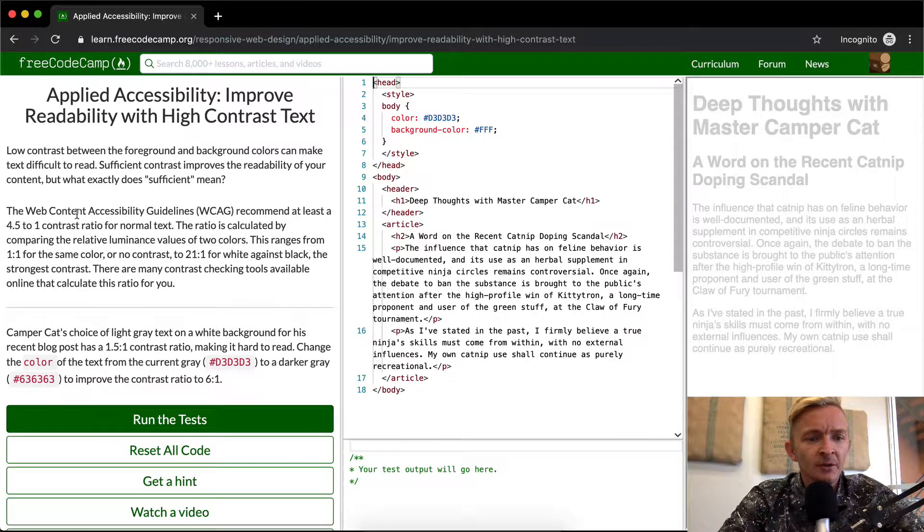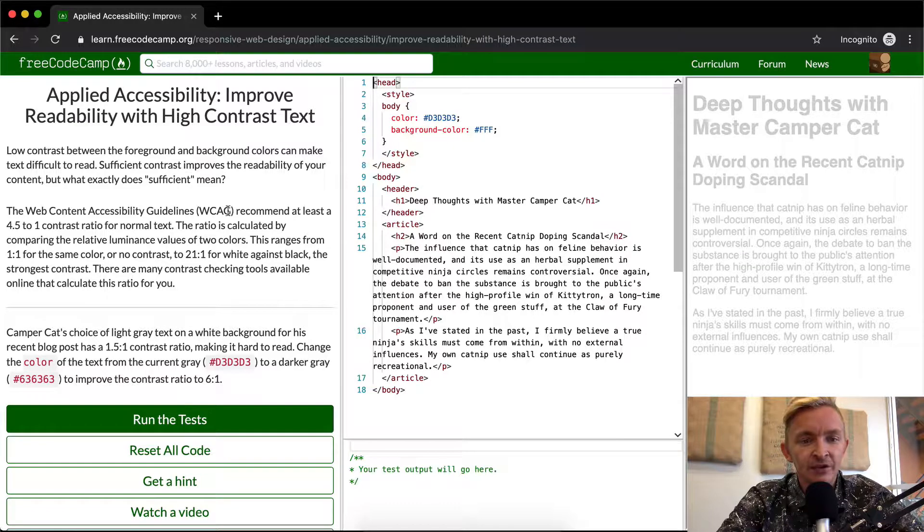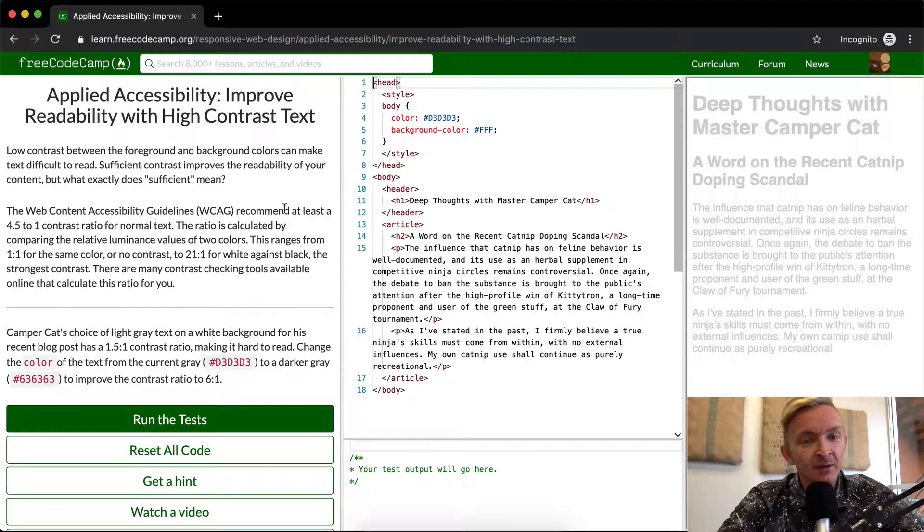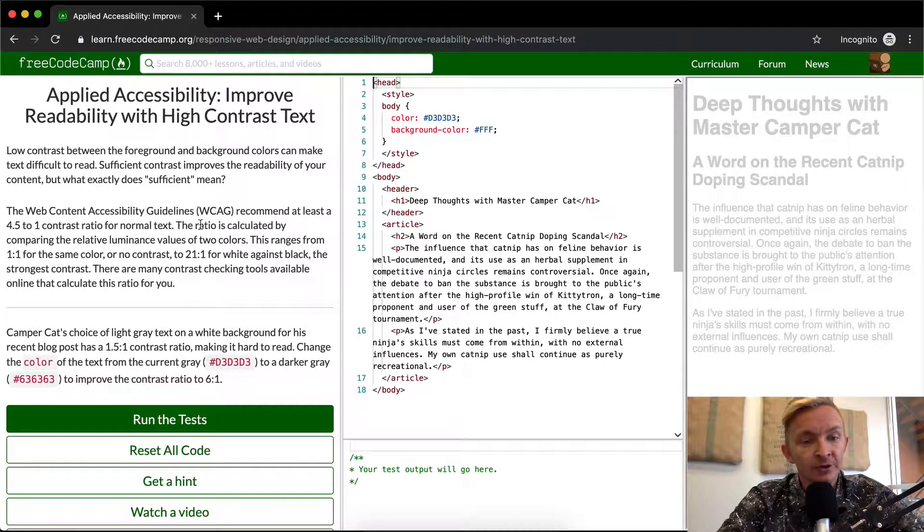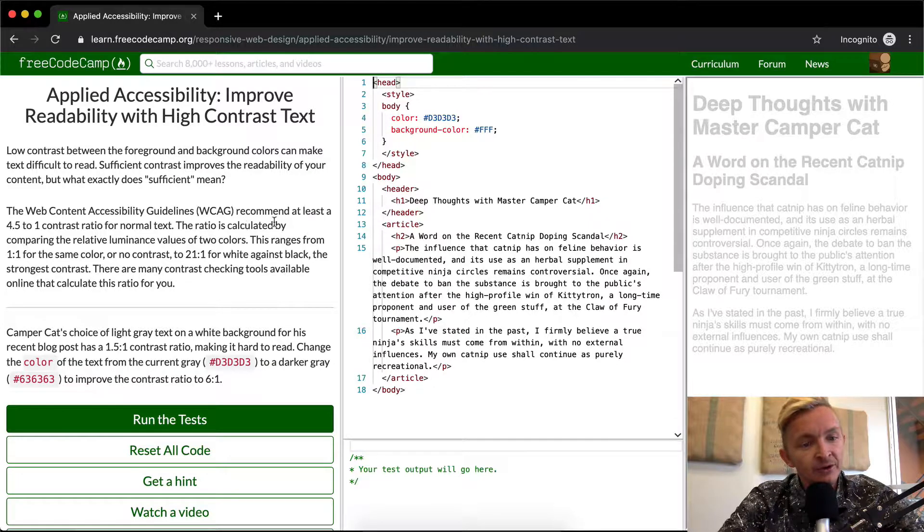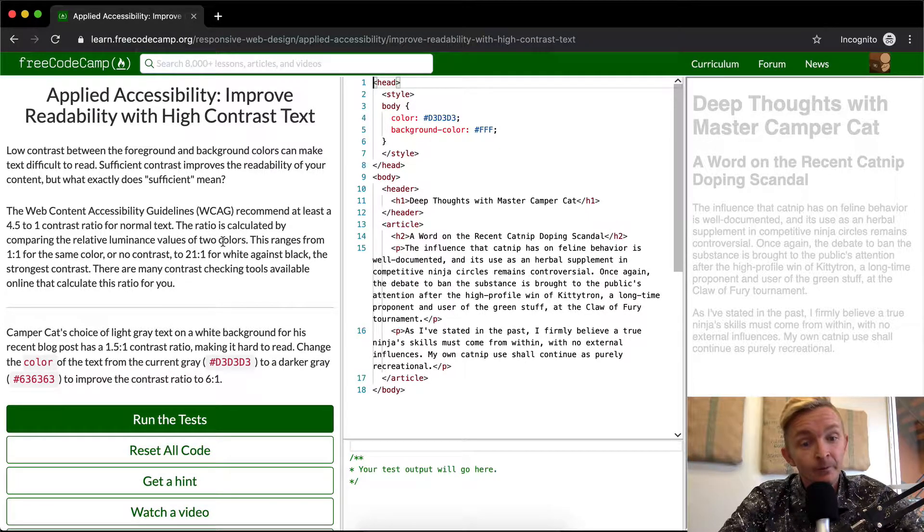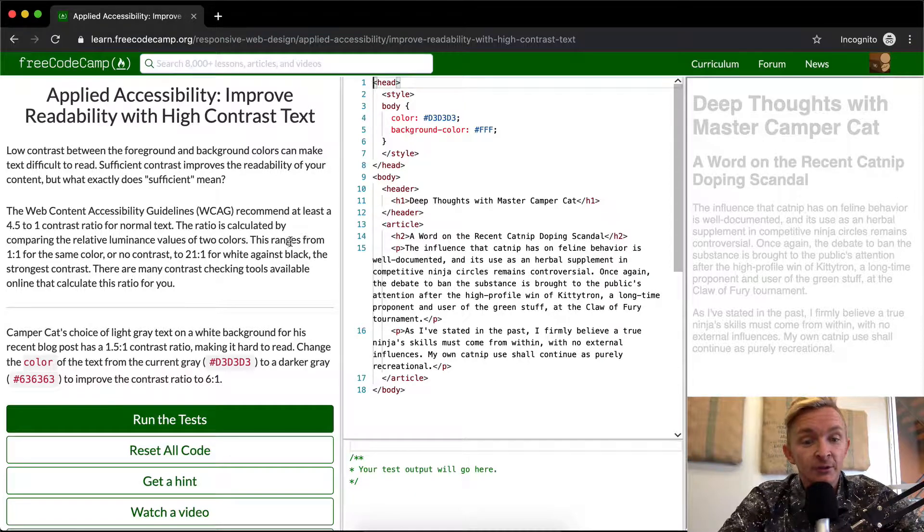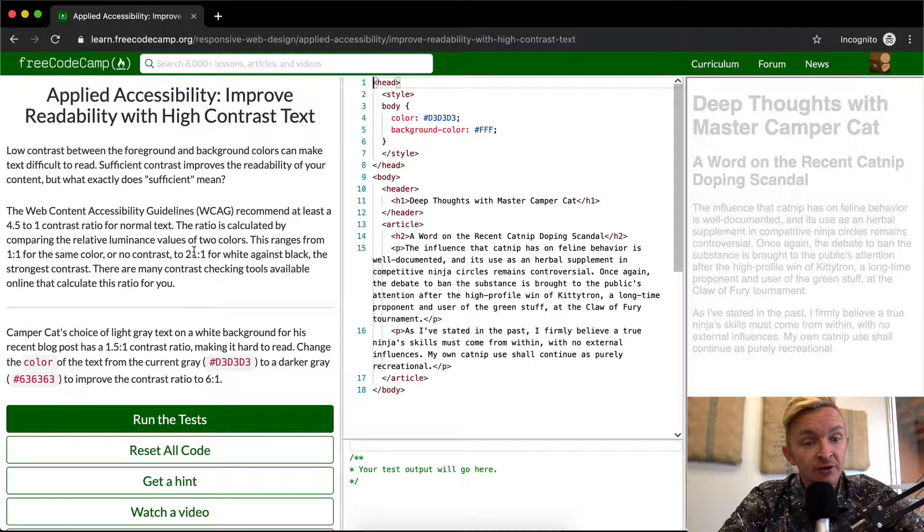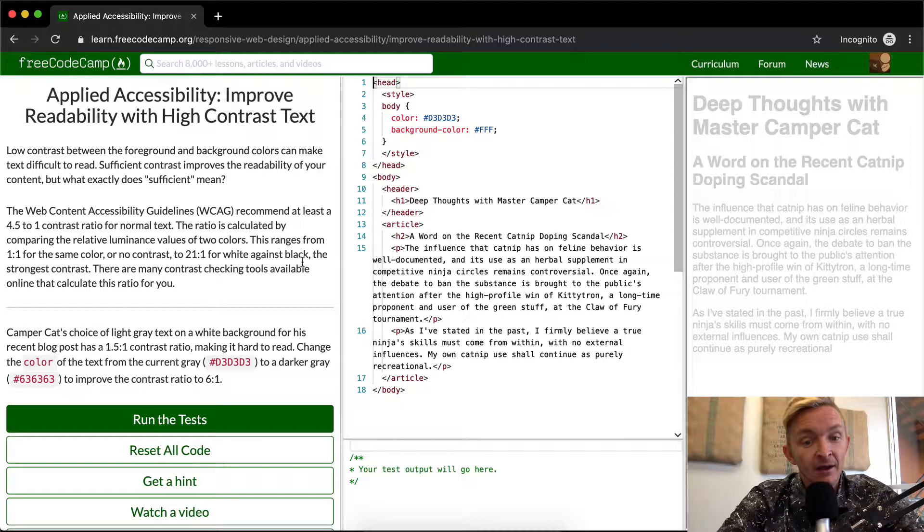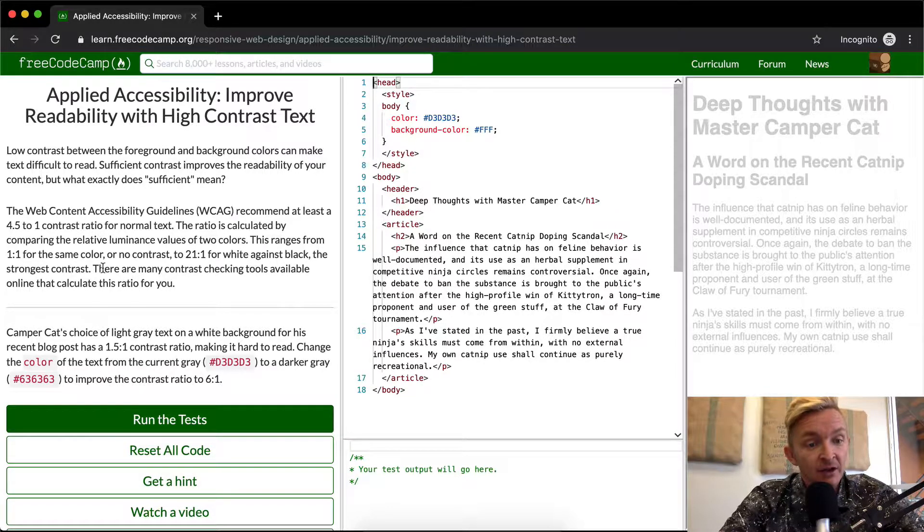The Web Content Accessibility Guidelines, the WCAG, recommend at least a 4.5 to 1 contrast ratio for normal text. The ratio is calculated by comparing the relative luminous values of two colors. This ranges from 1 to 1 for the same color or no contrast to 21 to 1 for black against white, the strongest contrast.